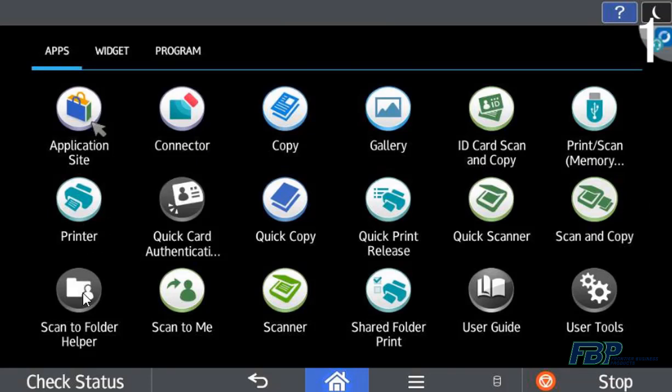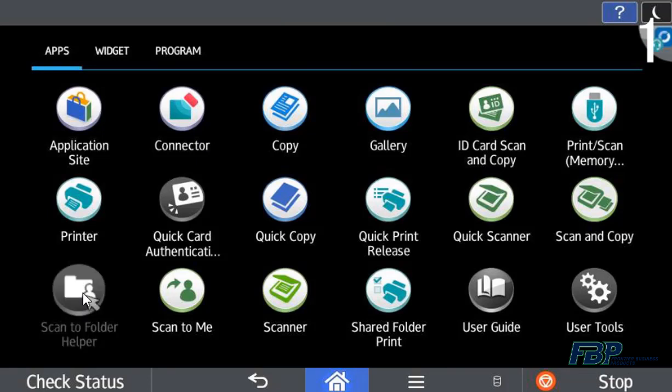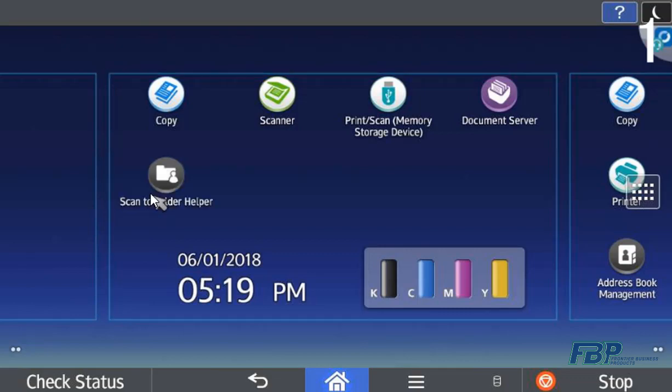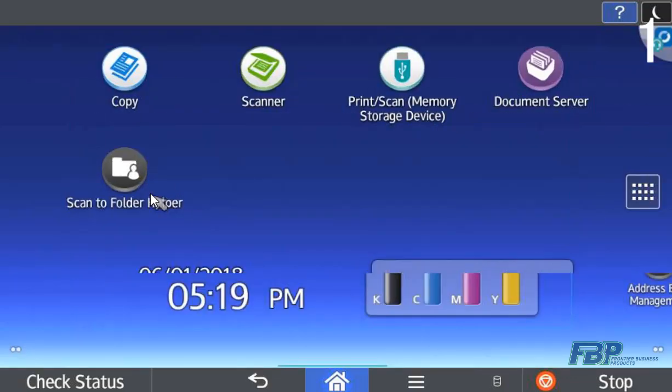I've already got it installed, it's here called the scan to folder helper. I can hold on this icon and drag it right to the home screen so that we can use it.